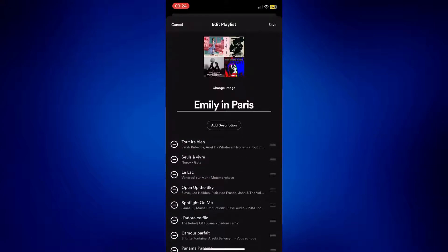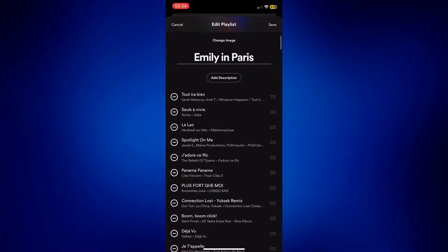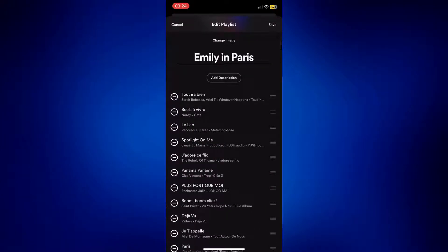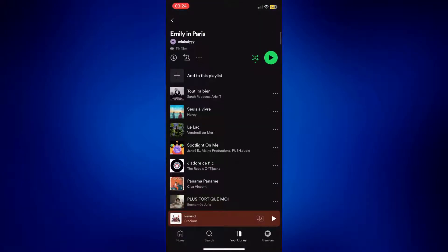So just remove multiple songs by tapping on the minus symbol — it's a lot easier to do it this way. And once you are done deleting every song you want to delete, just tap on Save at the top right corner of the page and your playlist has been updated.